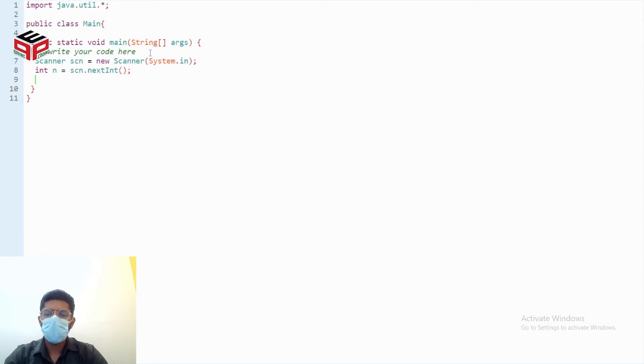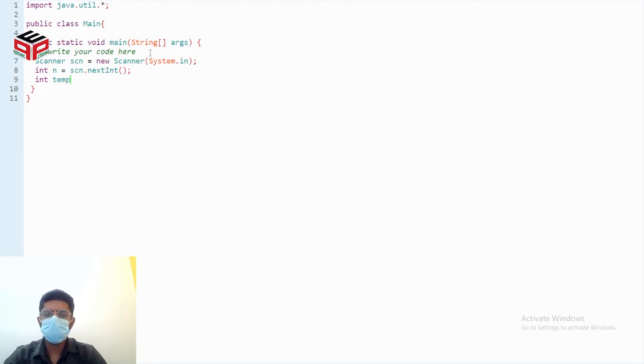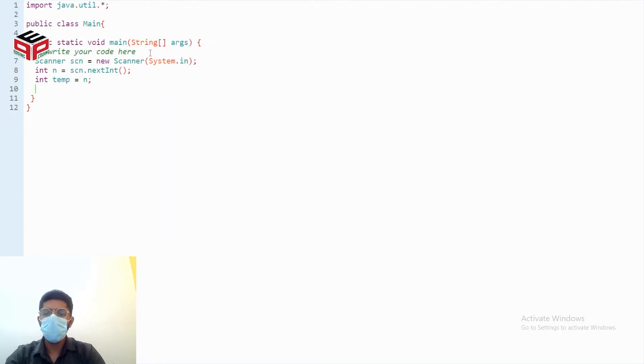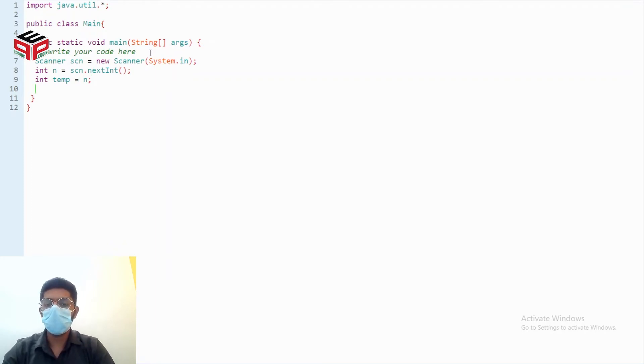And n equals scn dot next. Now to find nod we take a pseudo number temp which will be equal to n and we'll exhaust temp in order to find the nod. Also create the variable for that.